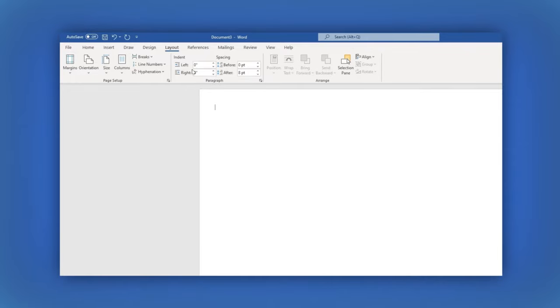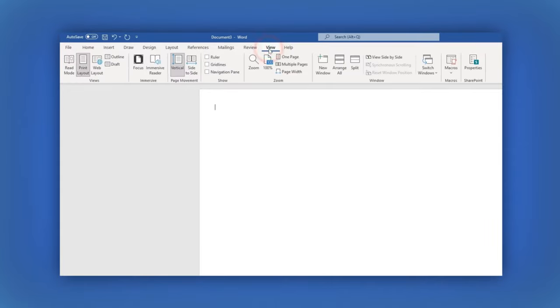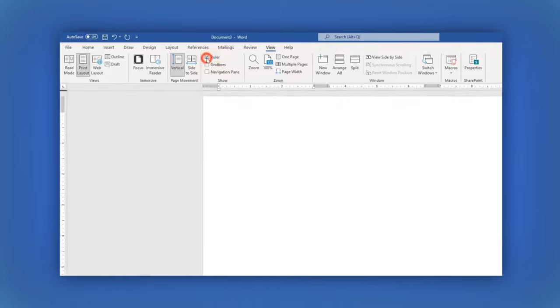Now in the main menu, click on View and activate the ruler here.